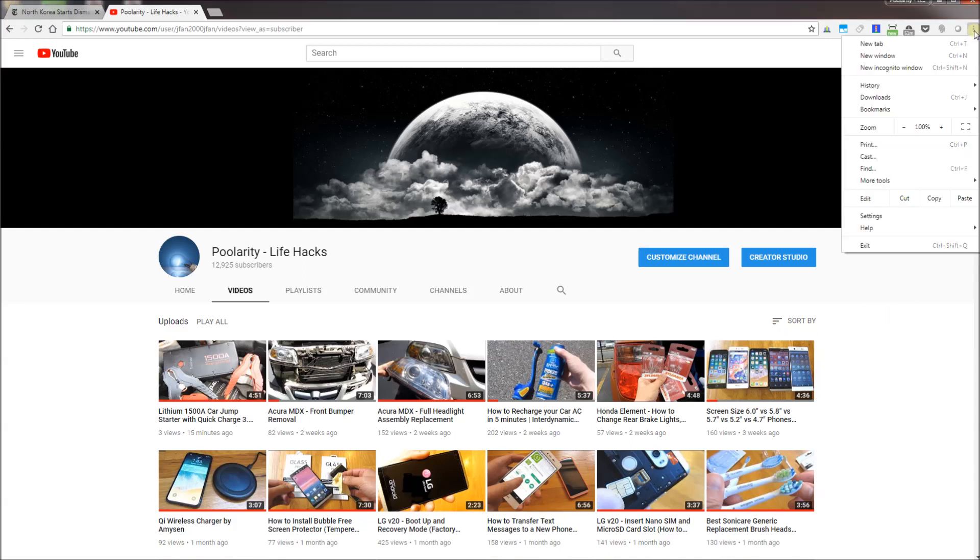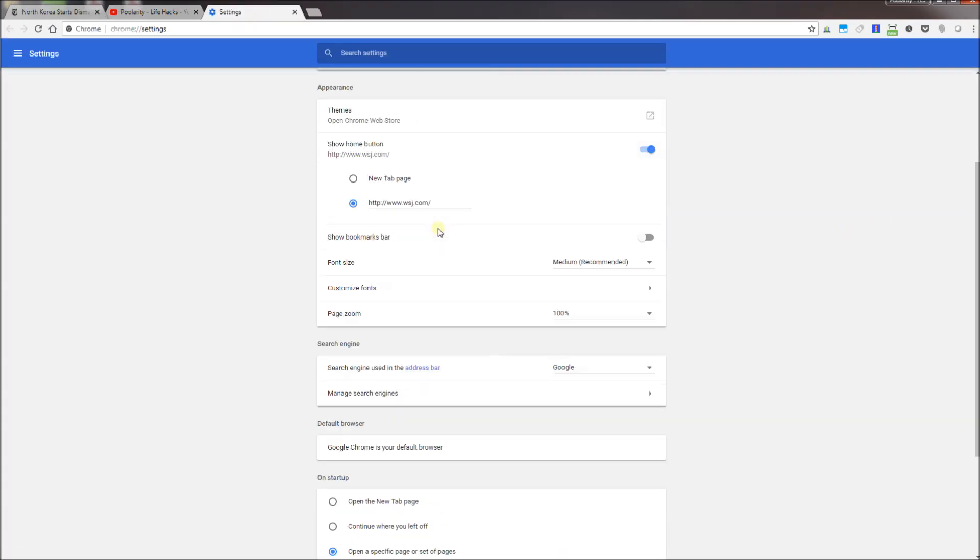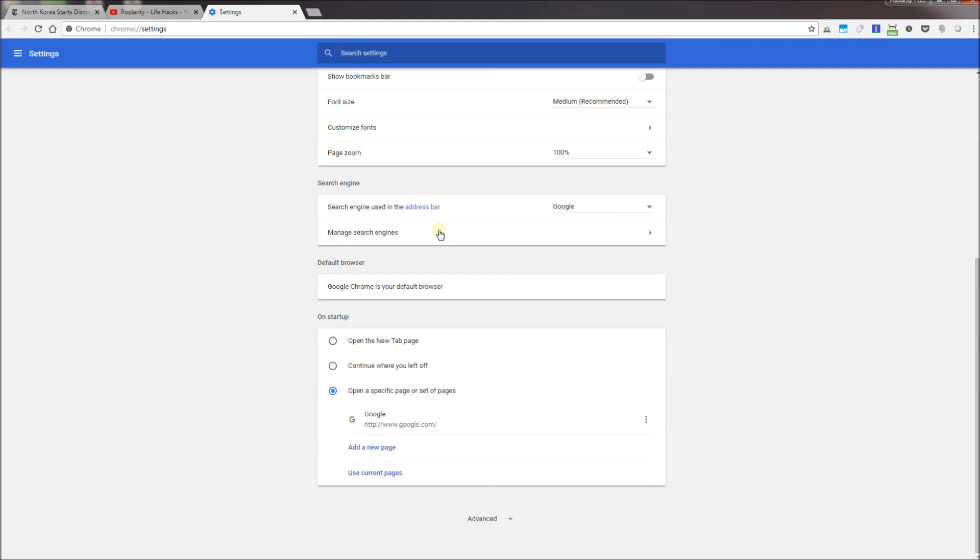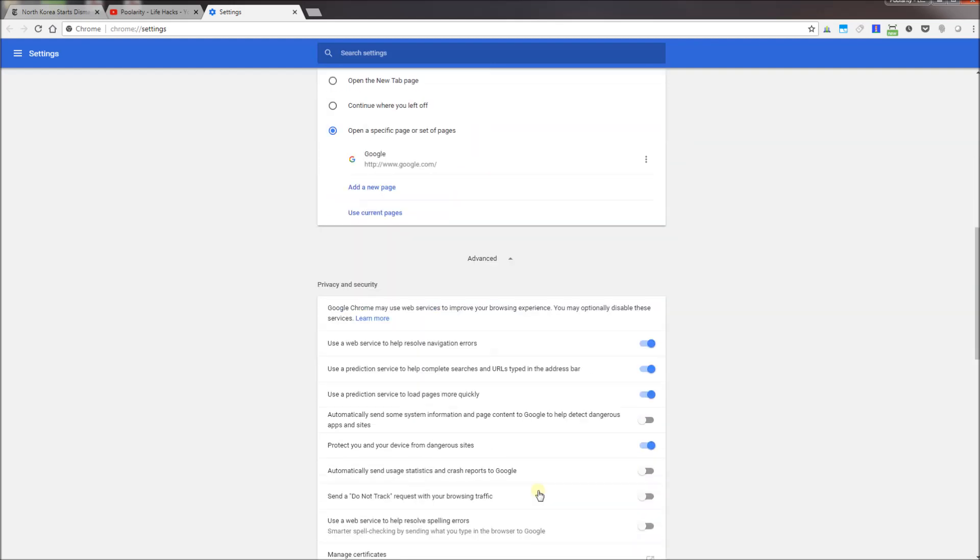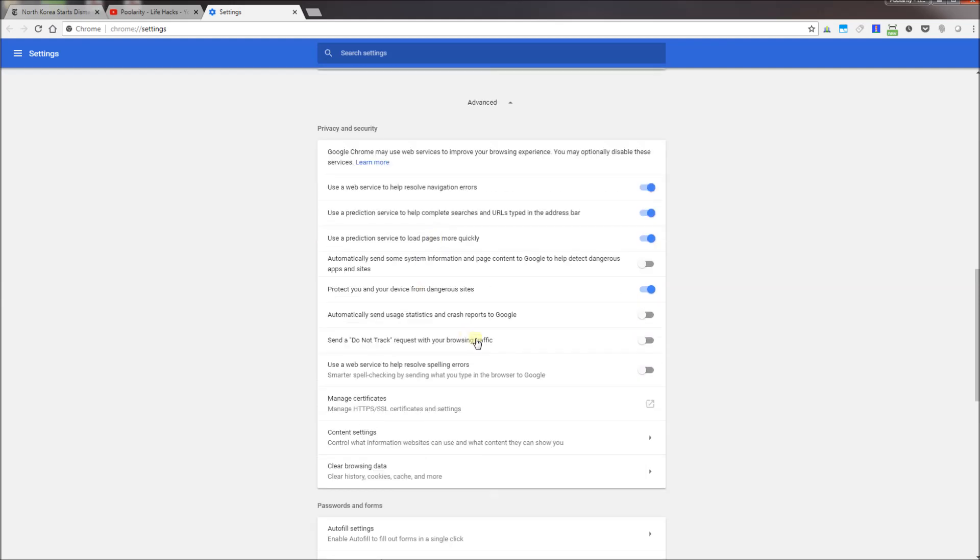So what I'm going to do here is I'm going to go into Settings, and within Settings if you scroll all the way down, there will be an Advanced button here. Click that, and in the first section where it says Privacy and Security, click on Content Settings.